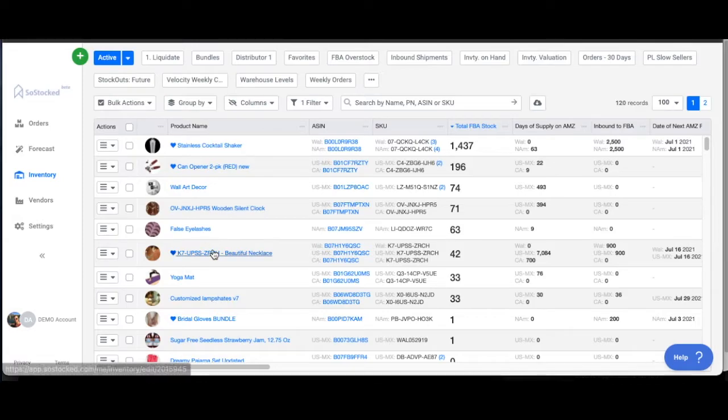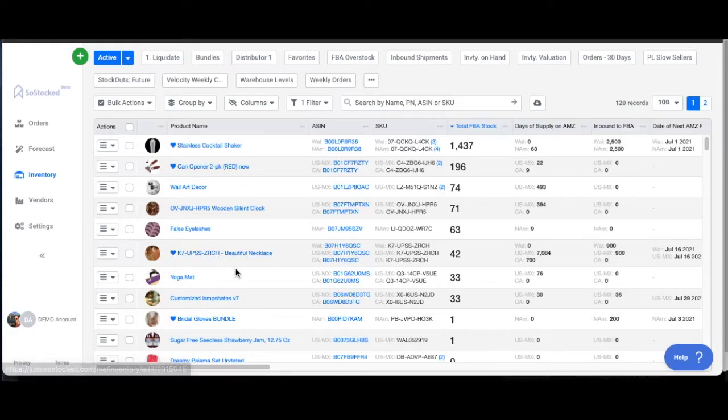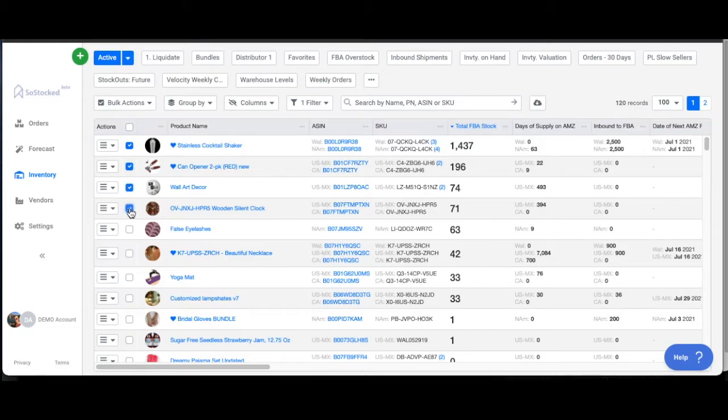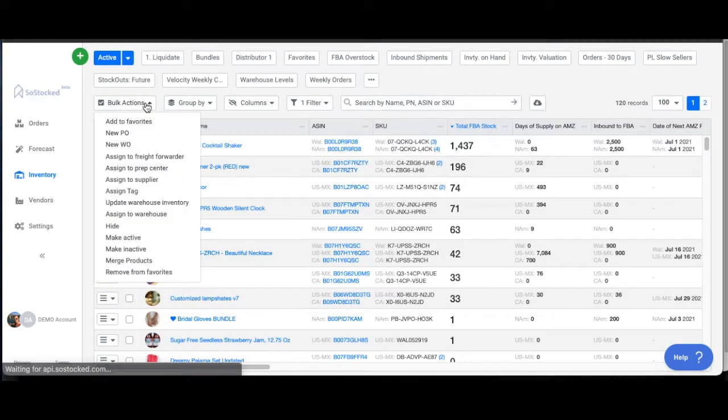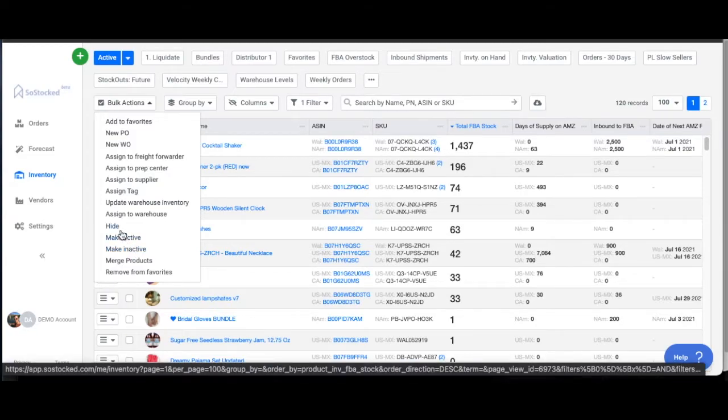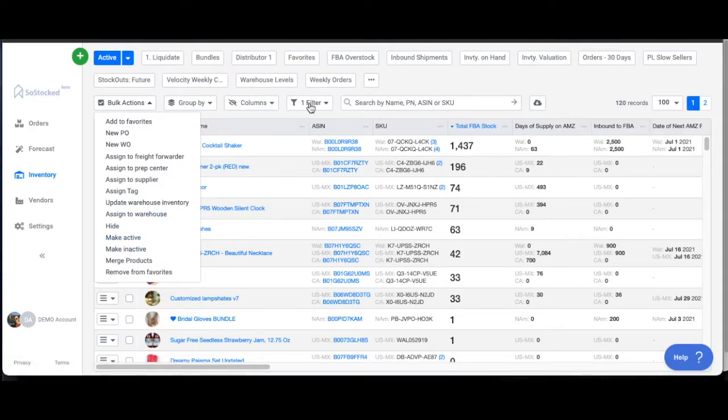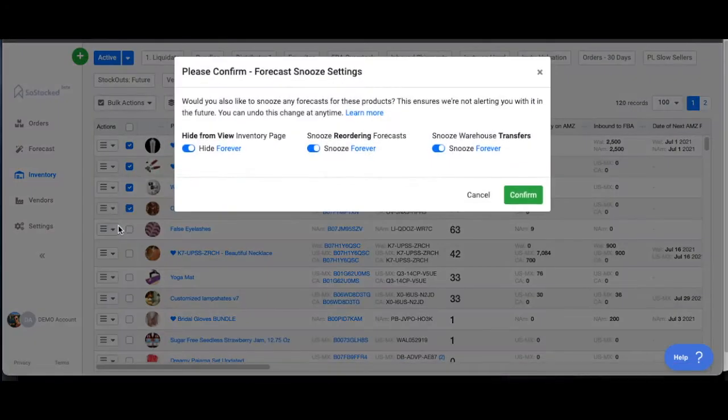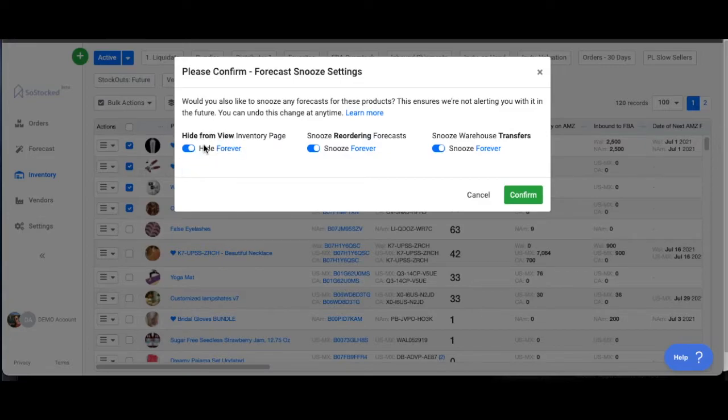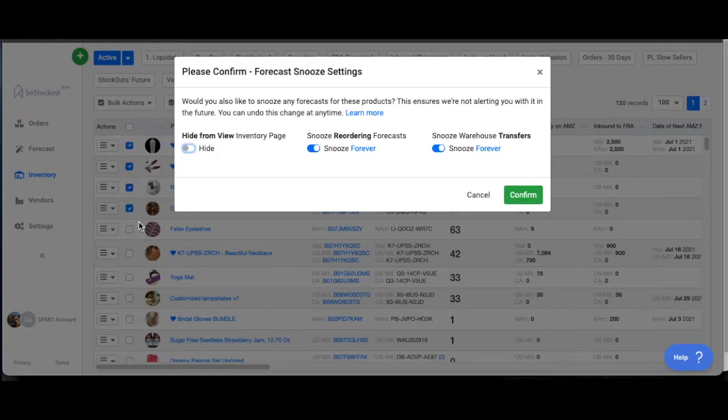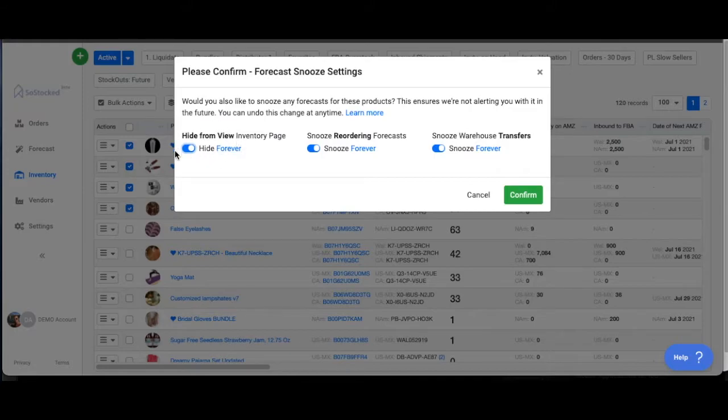Now, you also might find products that you really don't want to look at anymore. Maybe you're not selling them. Maybe they're seasonal products, and they're just kind of cluttering your view. Again, it's similar. You can just check any of the products that you're not selling anymore. You can go up to bulk actions, and you can either make them inactive, or you can hide them. Now, inactive means that they won't show up anywhere on SoStocked, except in the inactive filter, as I just showed you. The other option is to hide products. So let's say there are some products that you just want to hide. Maybe I just want to hide them from my inventory page view. This is my inventory page that we're on right now. If I check that box and I confirm, these products will be hidden, and I can always find them again as I showed you using that filter. But there's a couple of other options here.